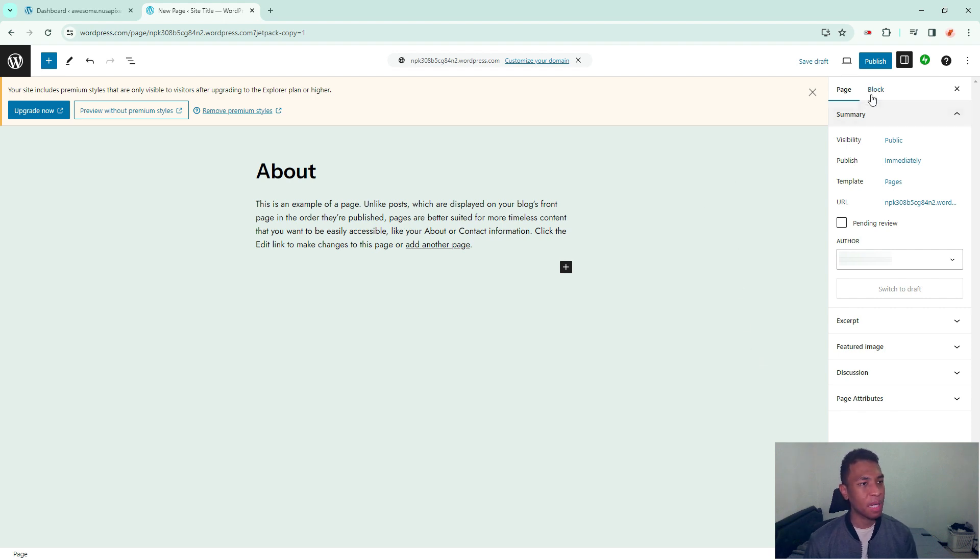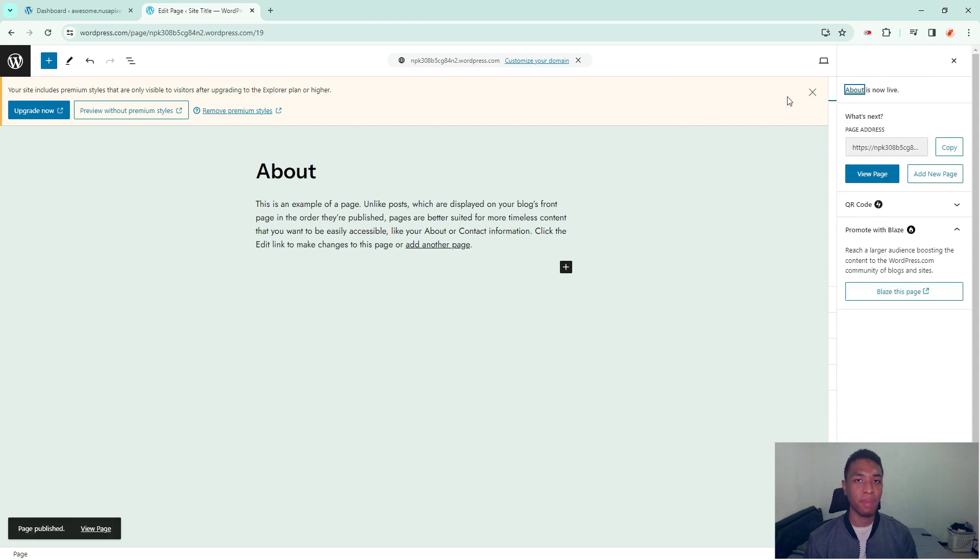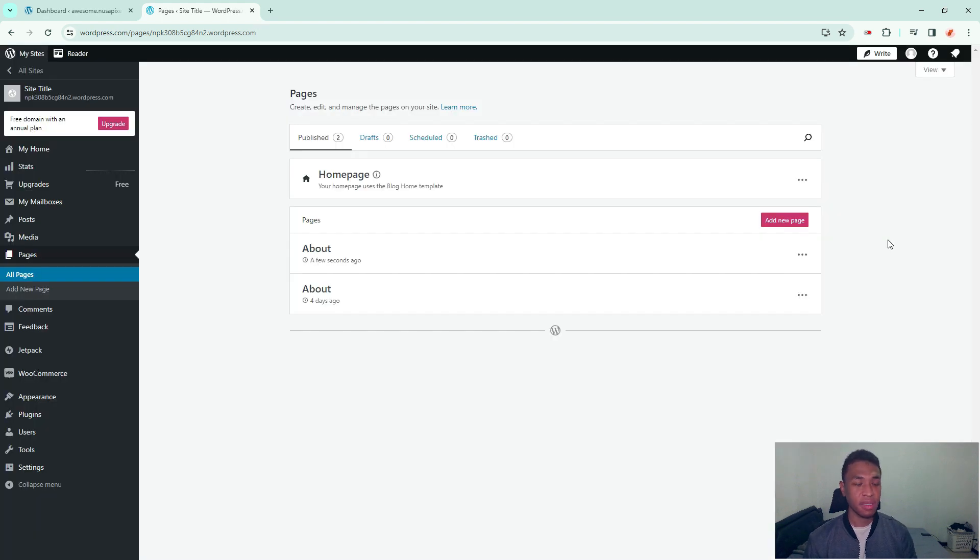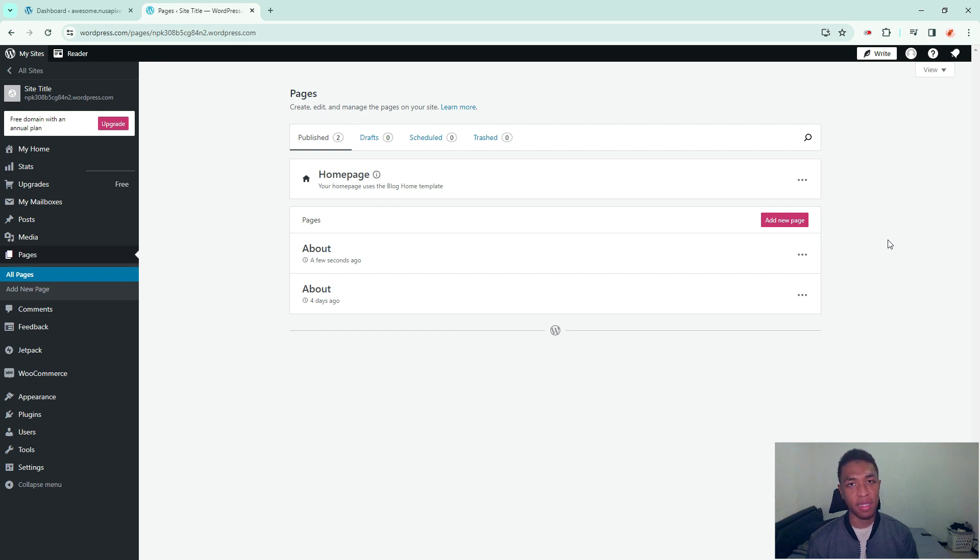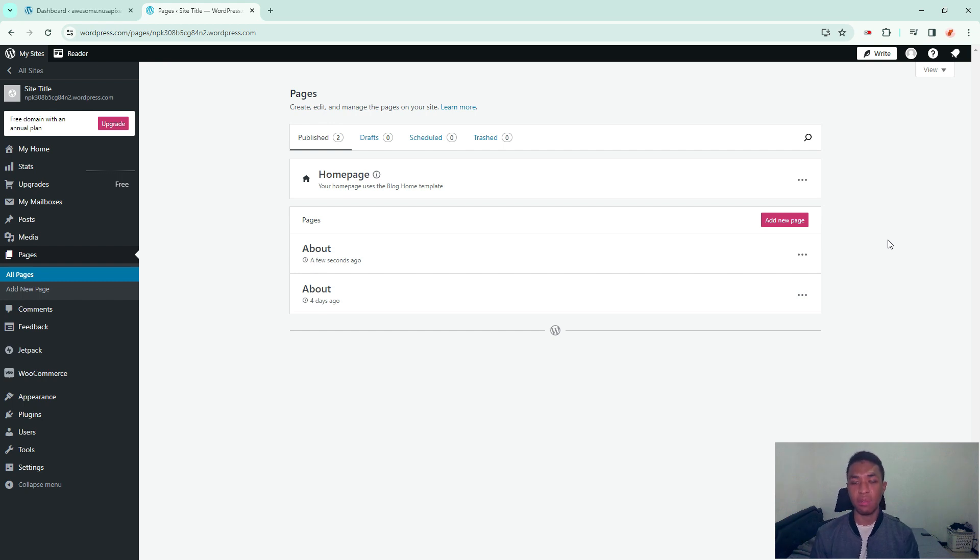So I'm going to publish the new duplicated content immediately. It has been published and I'm going to go back to the dashboard and you can see that there are two exact copies of the content and I don't have to use any plugin or any other tricks because this feature is natively available on wordpress.com.